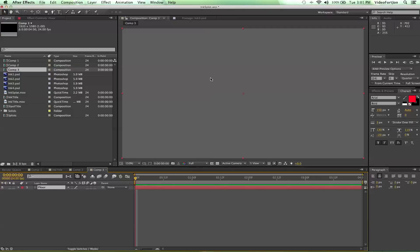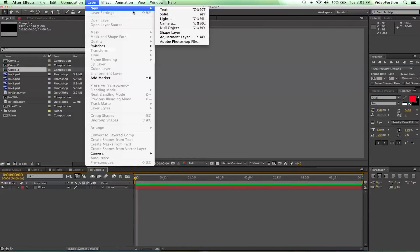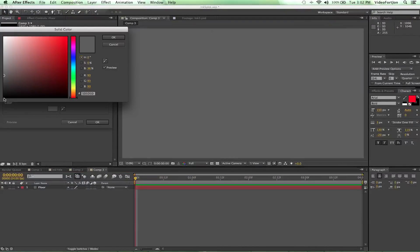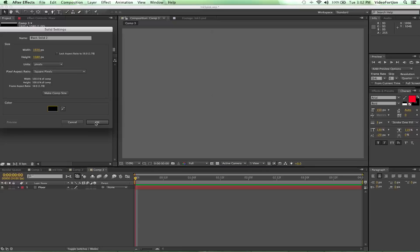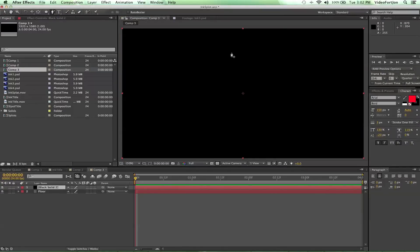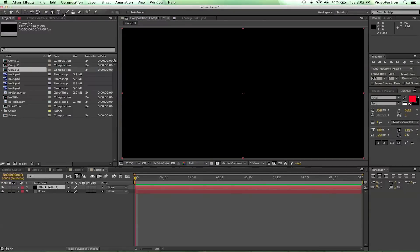We're gonna call it 'floor' — this is gonna be our floor that the ink's gonna be splattering on. Then we're also going to go up to Layer > New Solid and make a black one, comp size — say okay. Turn on the transparency there too. Then grab the vertex tool — the pen tool — and with three clicks of the button...